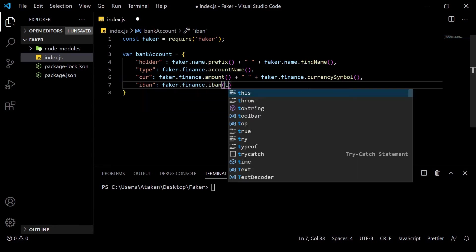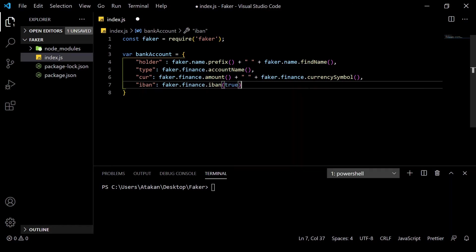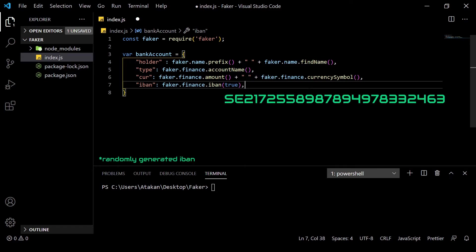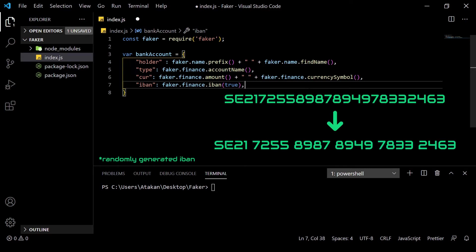But unlike the previous methods that we have used, let's give it a parameter. It takes a boolean as an argument and it basically means formatting. So, when we give it true, it should format IBAN in a much more readable way.